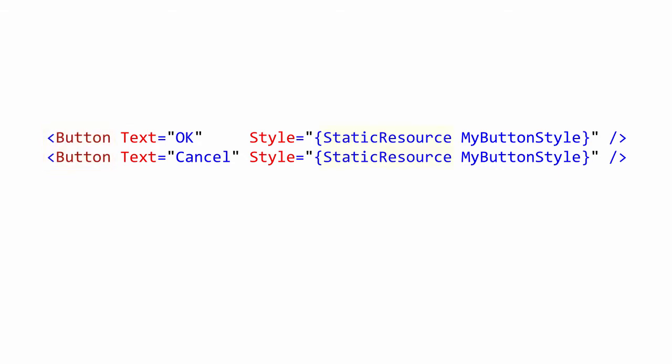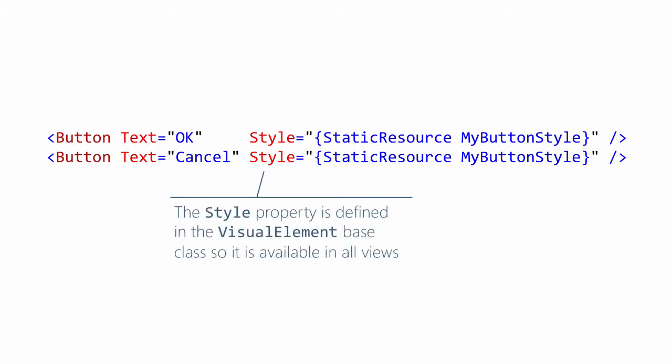You can use either static resource or dynamic resource to look up the style in the dictionary. The style property is defined in the visual element class. Most controls inherit from visual elements, so the property is available in most controls.